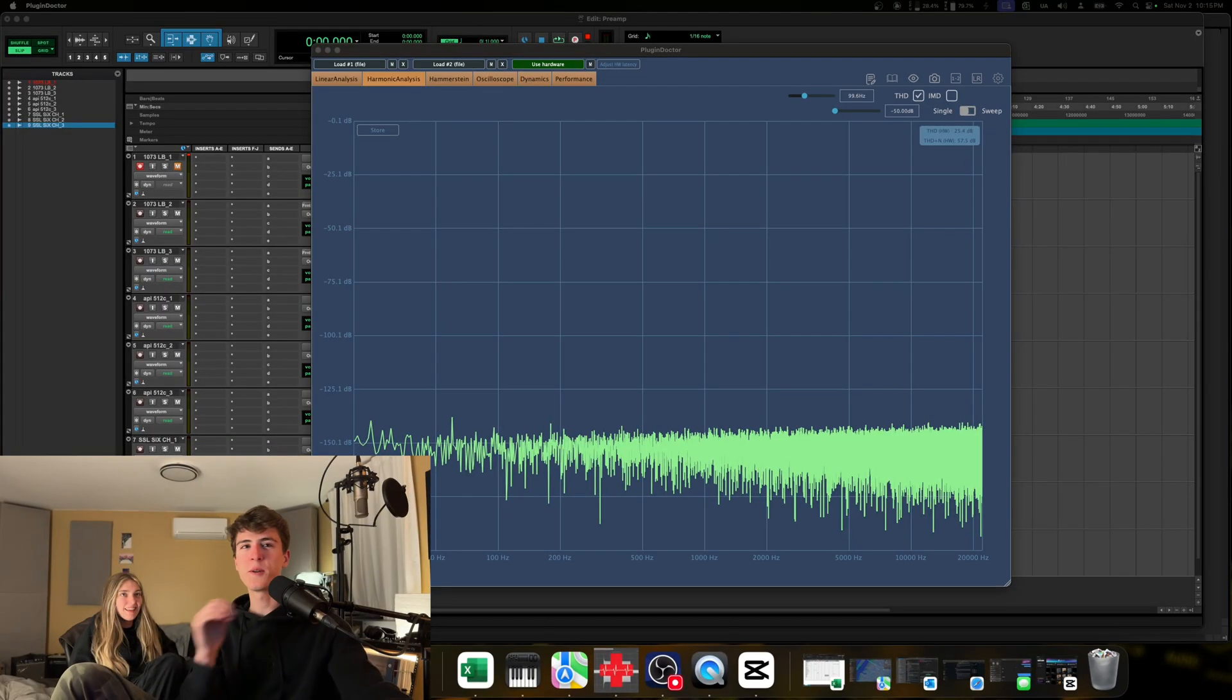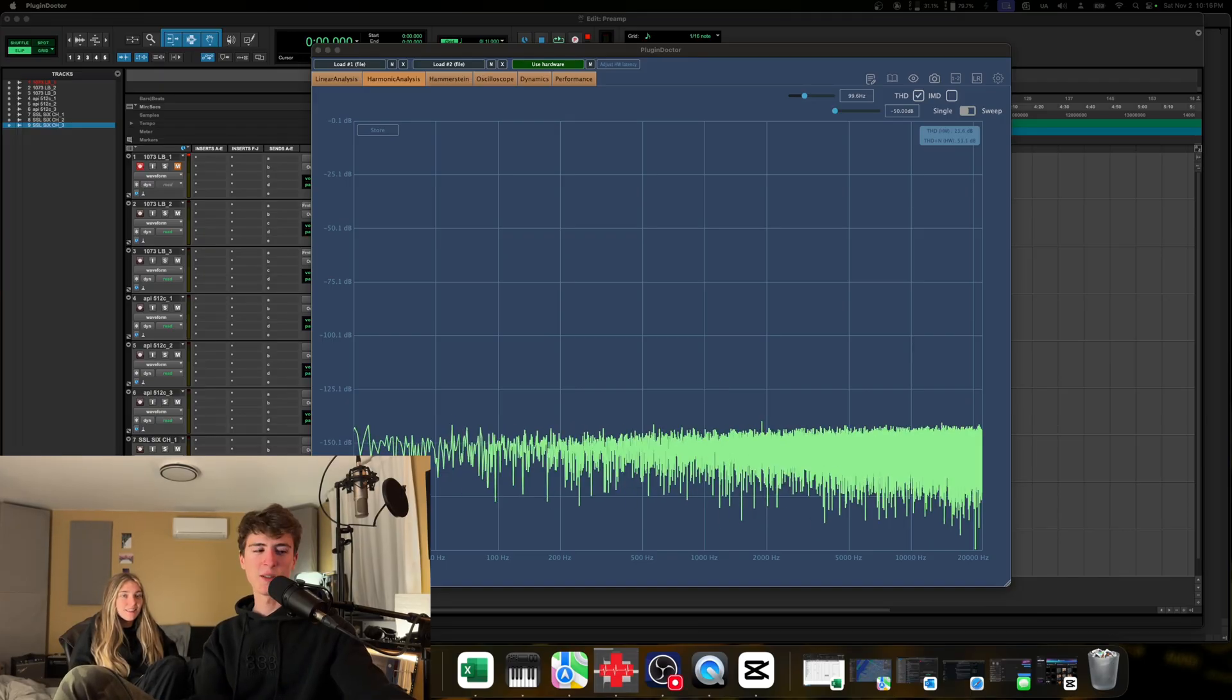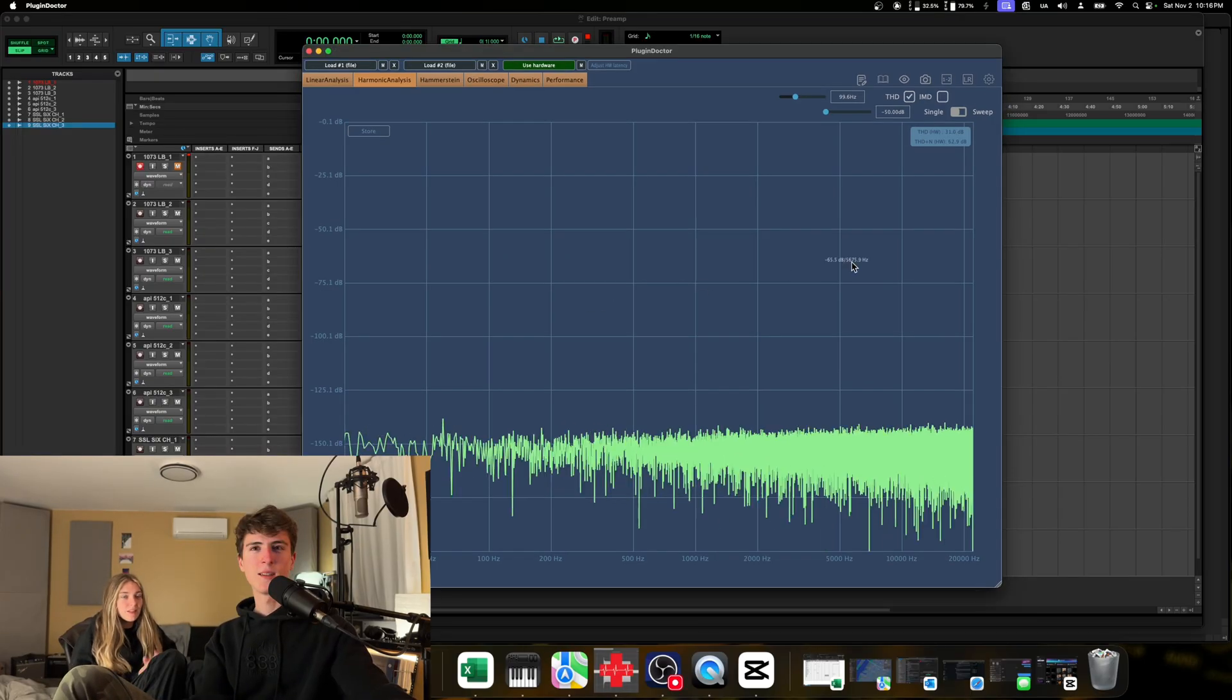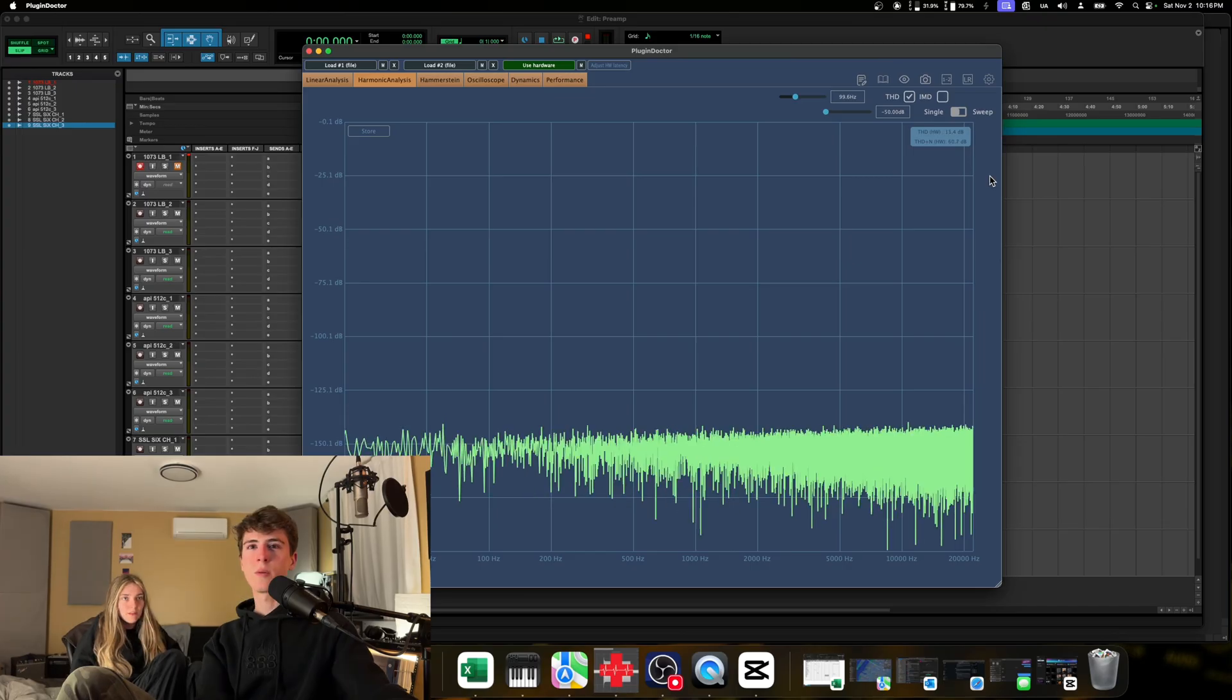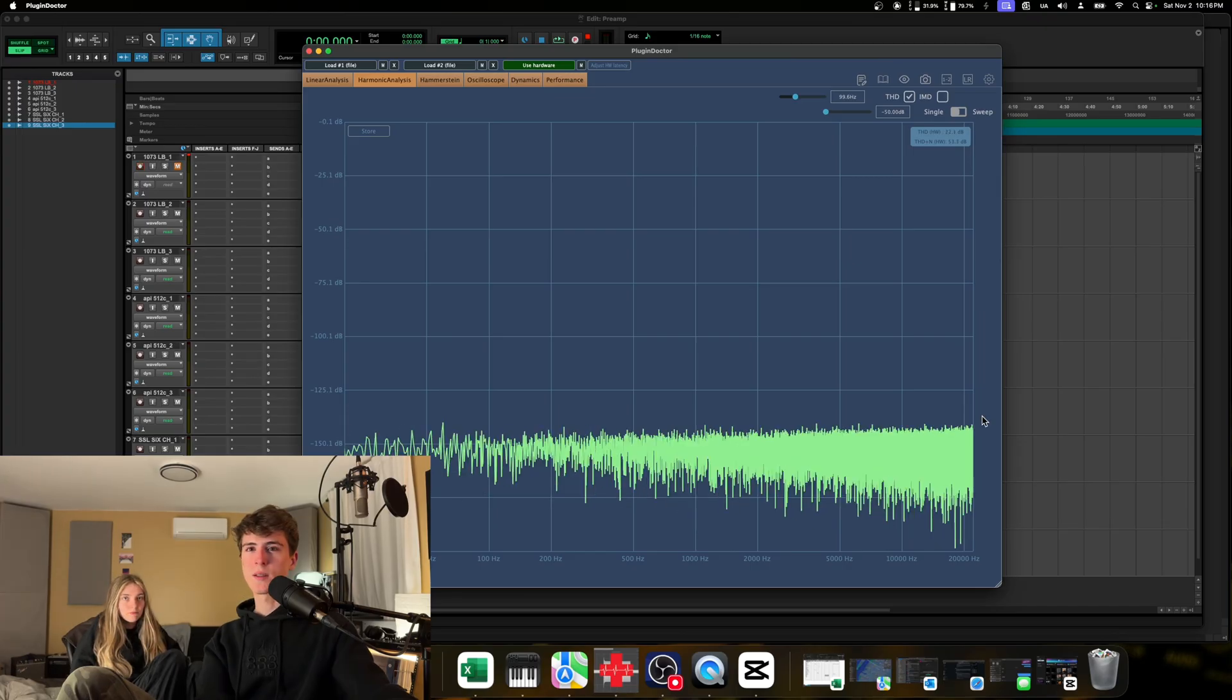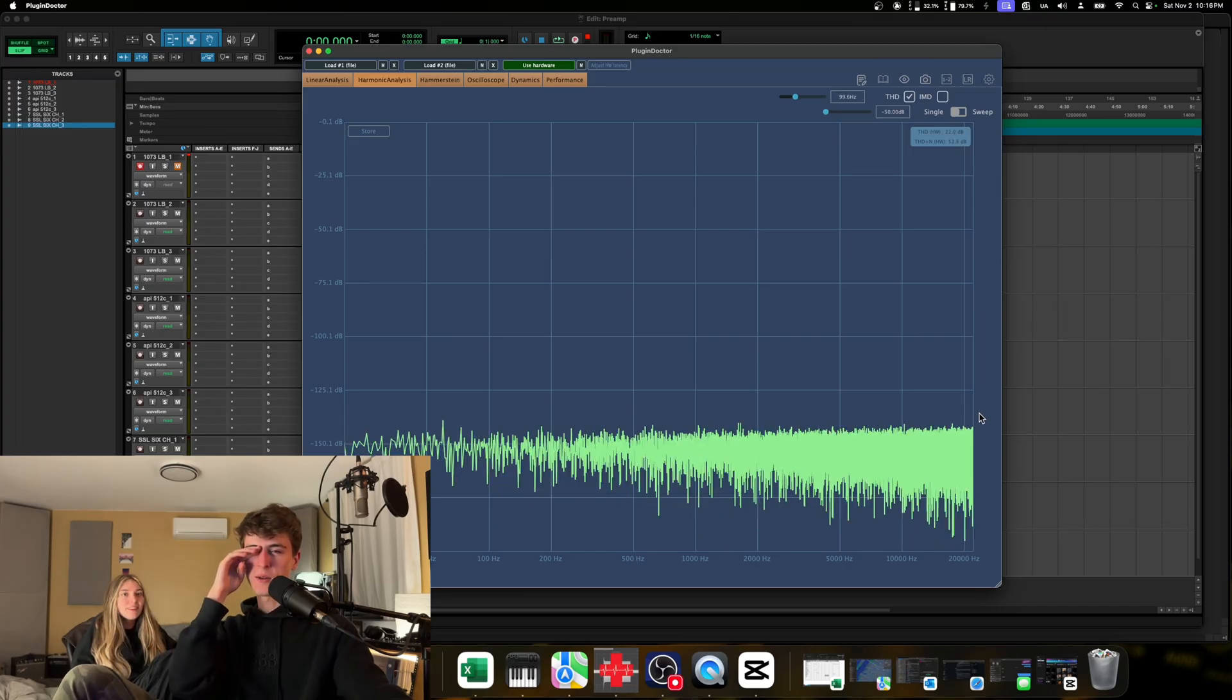This video kind of assumes that you understand the concept of saturation, even and odd order harmonics, at a basic level. If you're interested in learning more about that, I've linked some really well done videos in the description that you can go check out. Do you understand what you're looking at? Yeah. Then we're being chilling. It's the same thing, it's the same graph as an EQ.